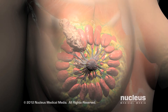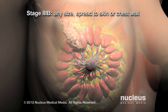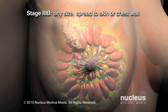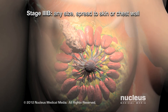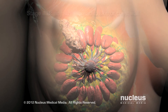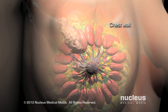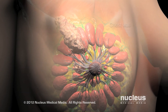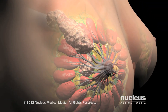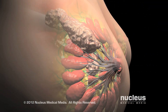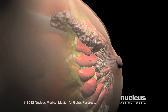Unlike the other stages, in stage 3b, the tumor may be any size and has spread into the skin of the breast or chest wall. This stage may also include lumps in the skin of the breast or swelling of the breast.